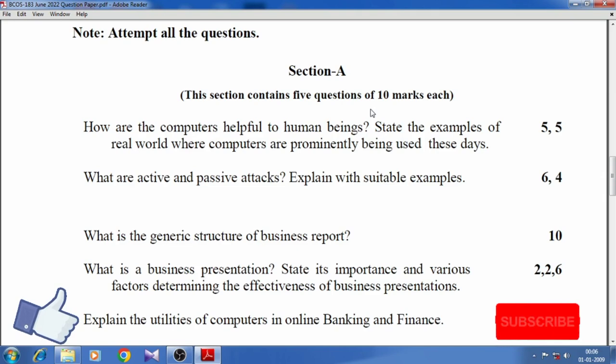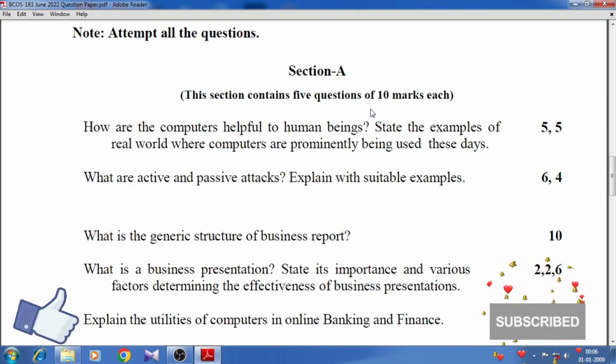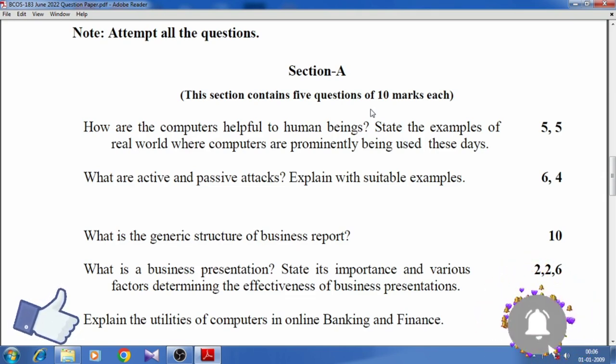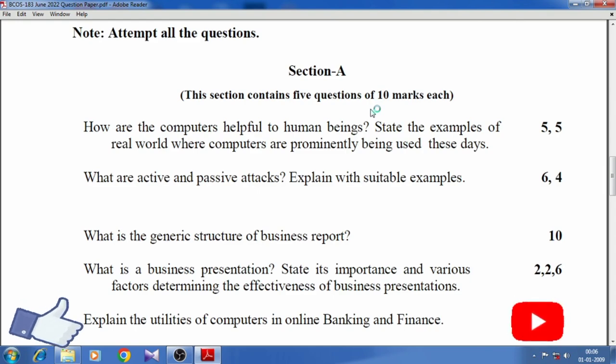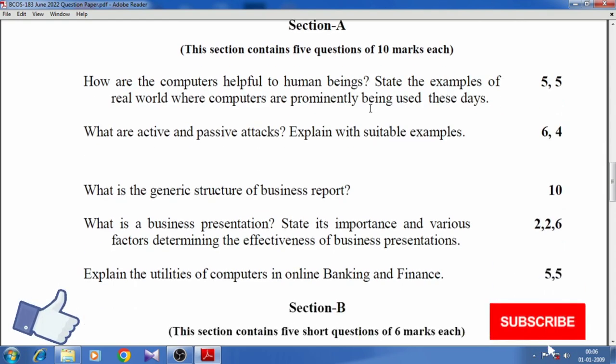Explain the utilities of computers in online banking and finance.